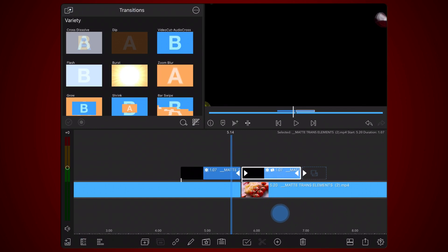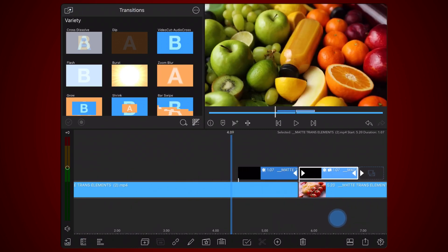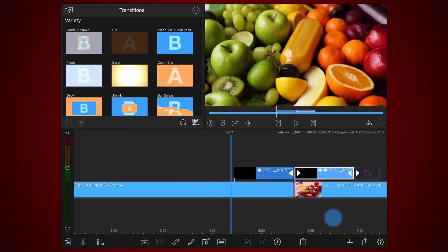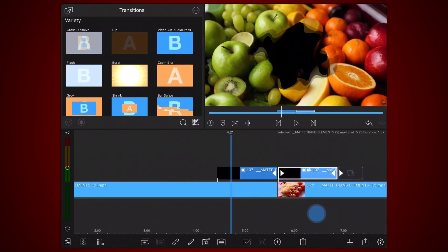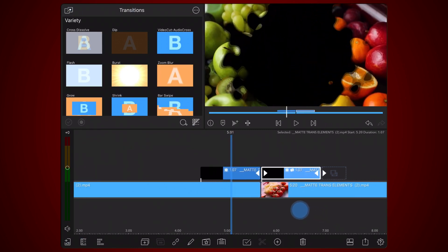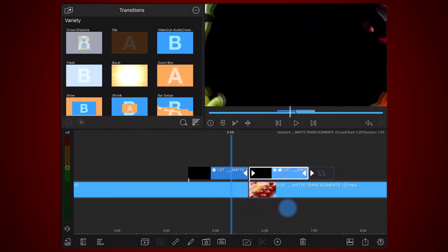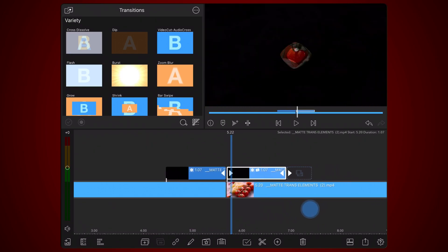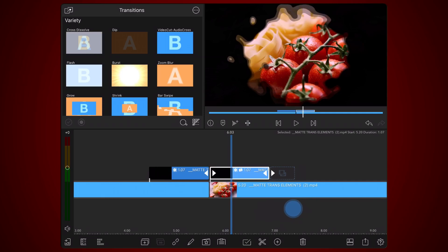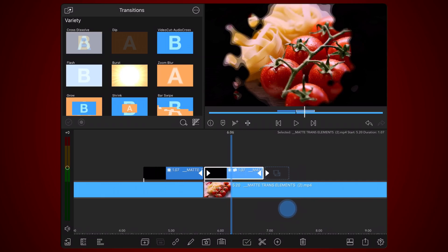This is how it looks so far. As you can see, the first video is obscured towards the end, as defined by the matte. And the beginning of the second clip starts completely obscured and gets progressively revealed.